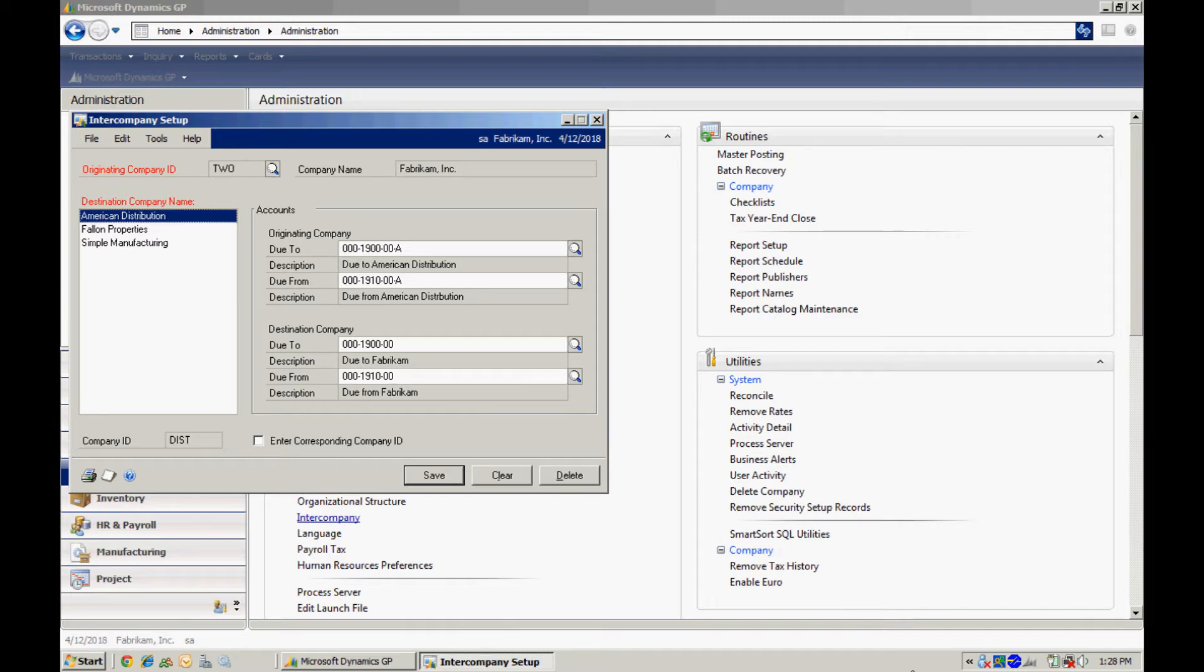Or perhaps you're putting in an accounts payable entry. The invoice will be in the company A, the originating company, and it will distribute some of the charges, if not all of them, to the destination company. So that's the nomenclature right there. And that's all we need to do to set up the intercompany processing module. So we'll save that.